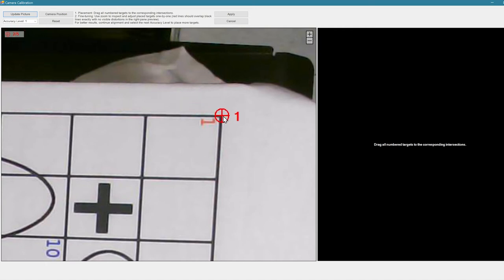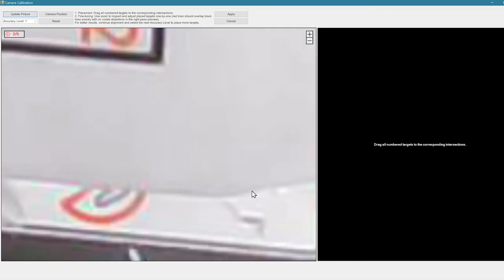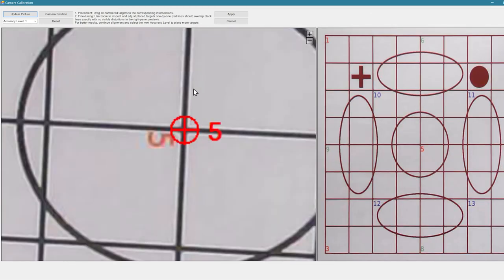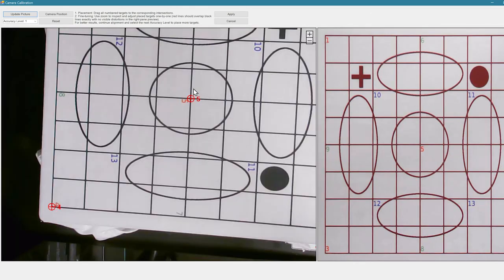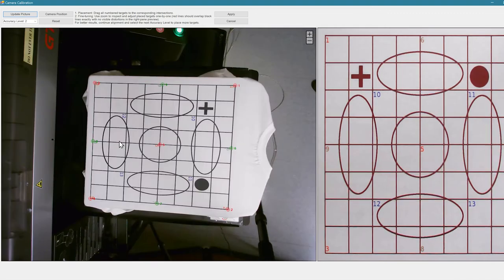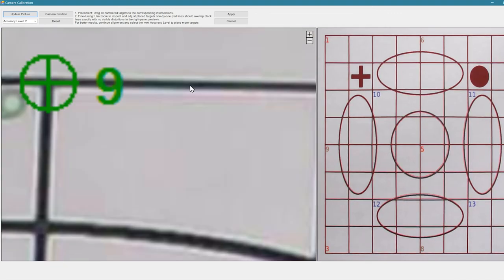There are three levels of accuracy depending on how your camera is set up and how accurate you want your camera to be. We'll start with Accuracy Level One, which has five points to drag and drop on top of the corresponding colored numbers on the calibration image.